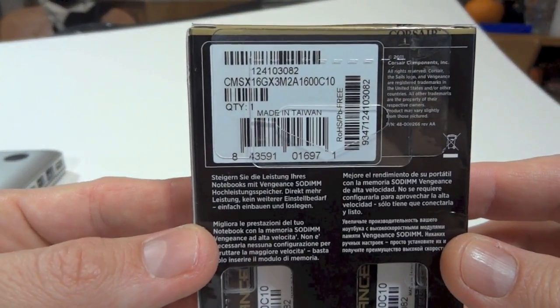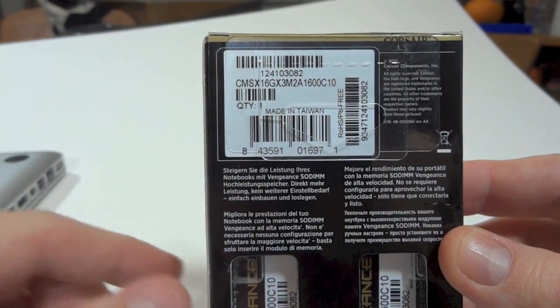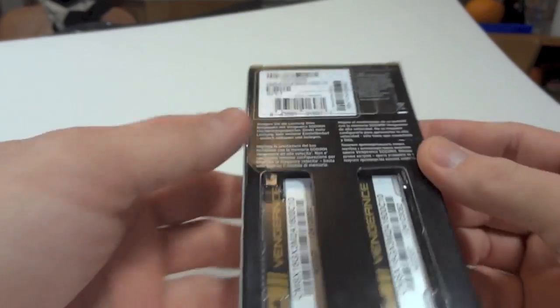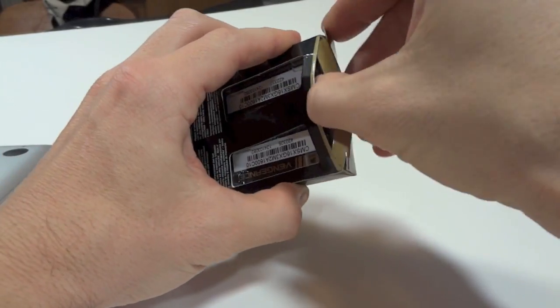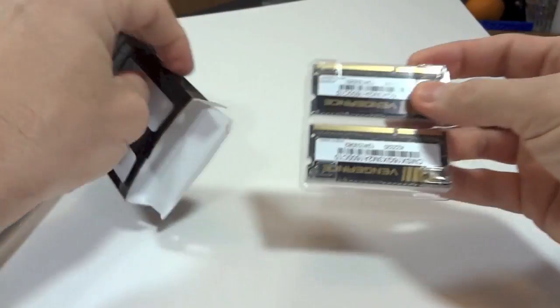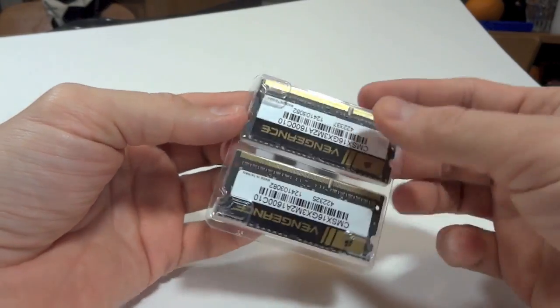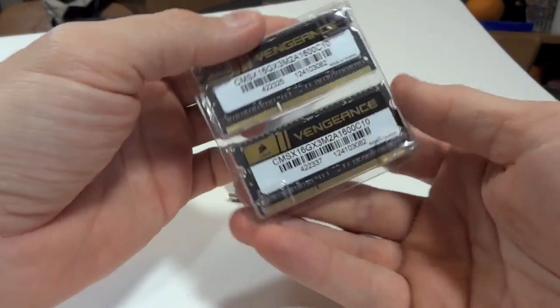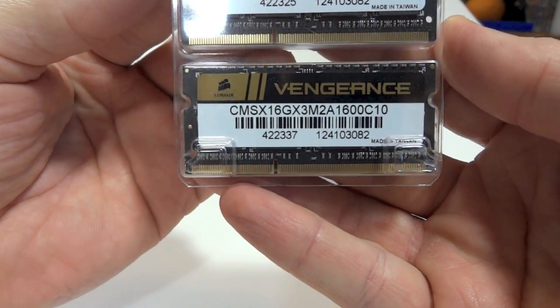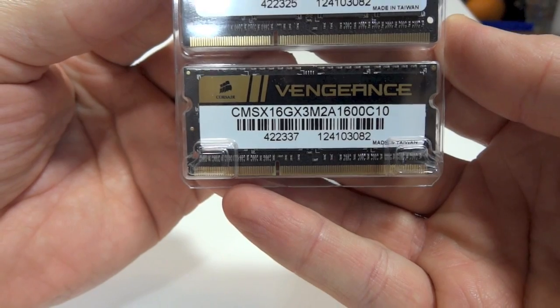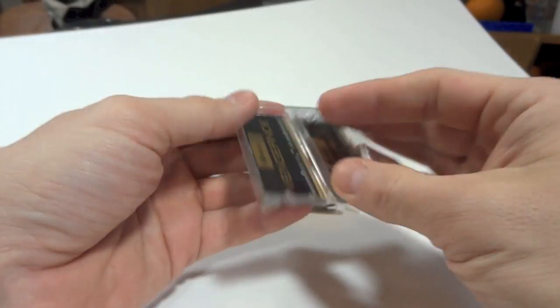On the back here you can see the model number. I'm going to show it to you just in case you wonder which one it is. Let's take this out of the box—here's the model number again, just so you can take it down in case you want to replace yours as well.